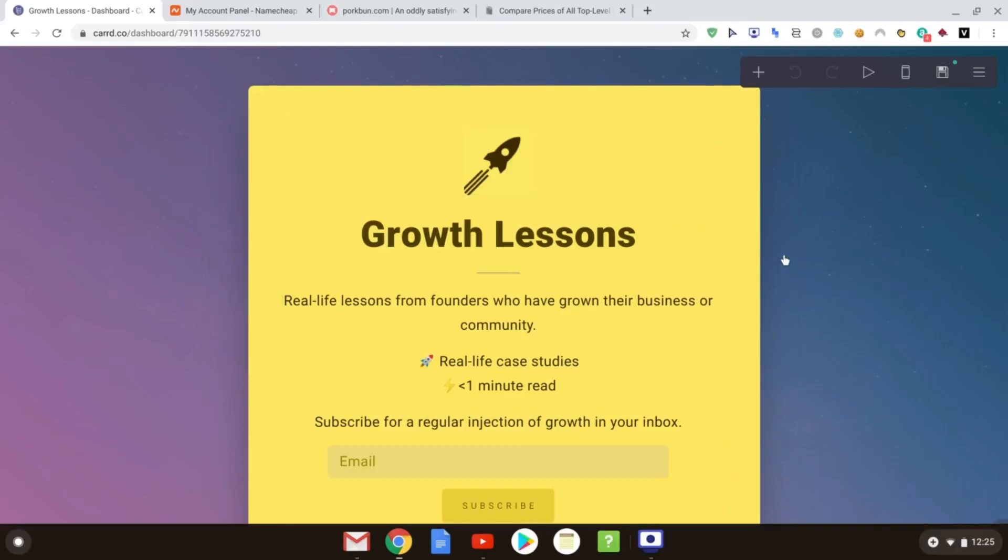So last time we were using the other site, the Open Productions example site that I used. Today this is just another of our projects here. From our dashboard, I've just clicked through to the website. This one is growthlessons.co.